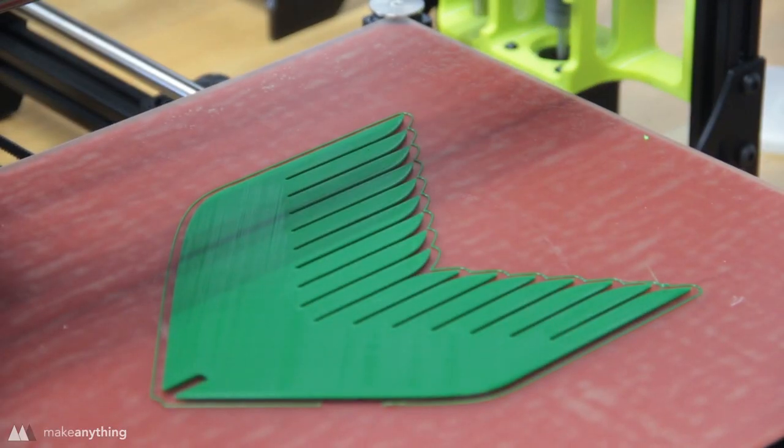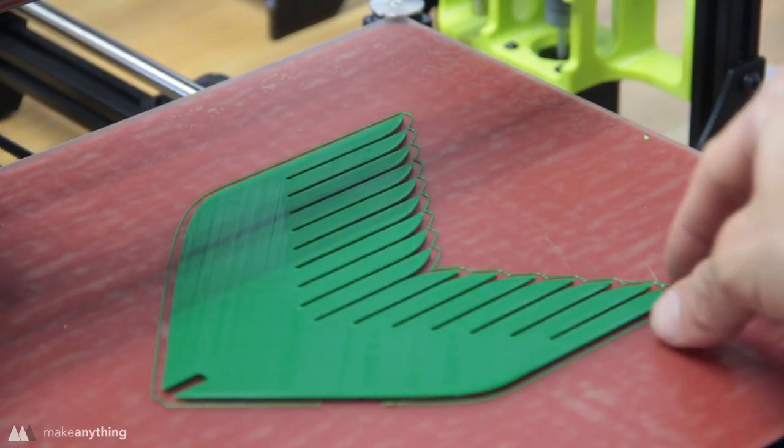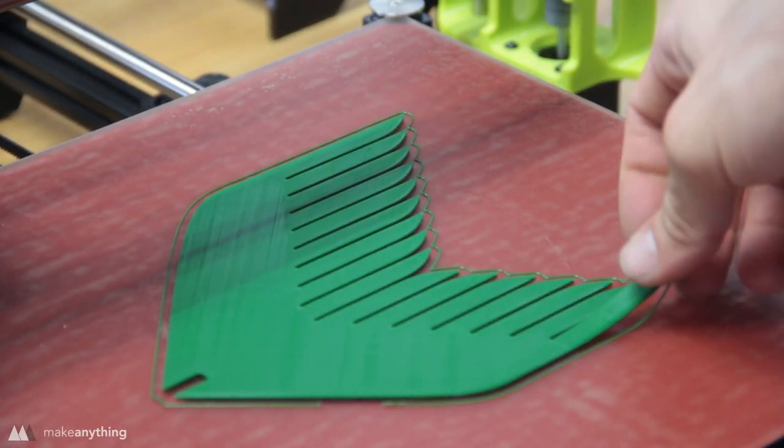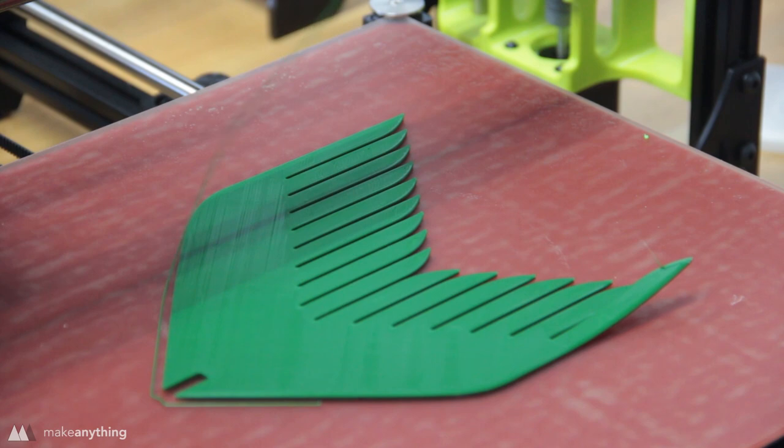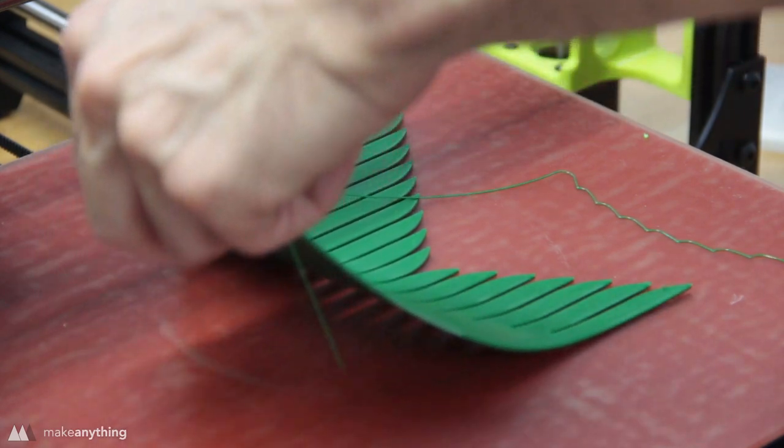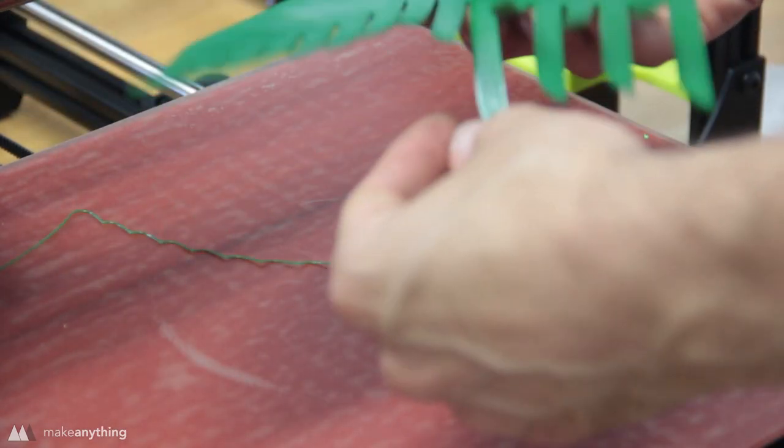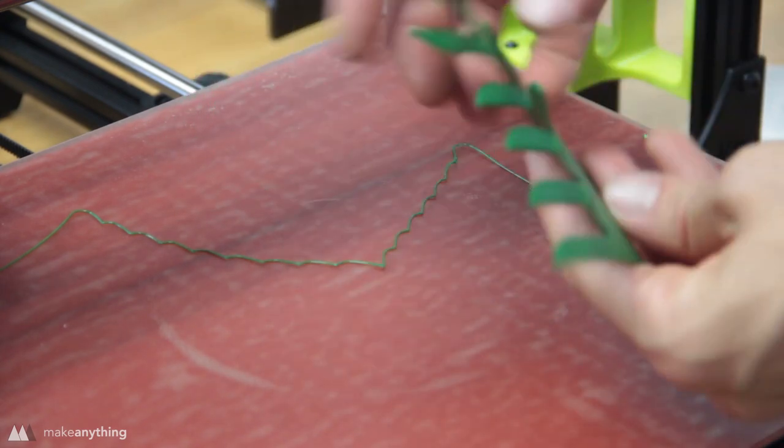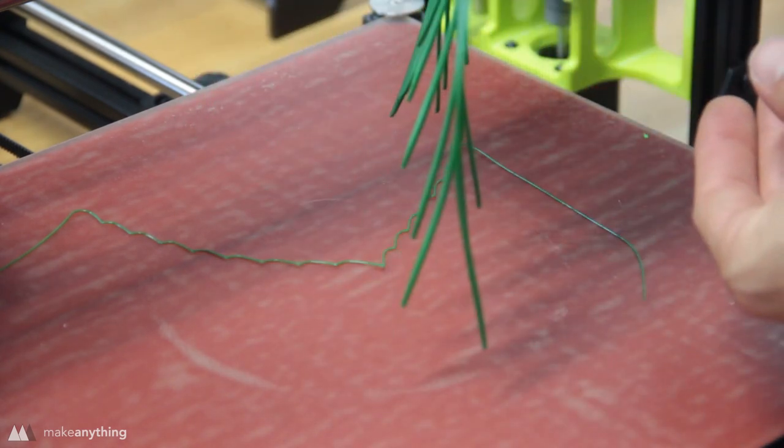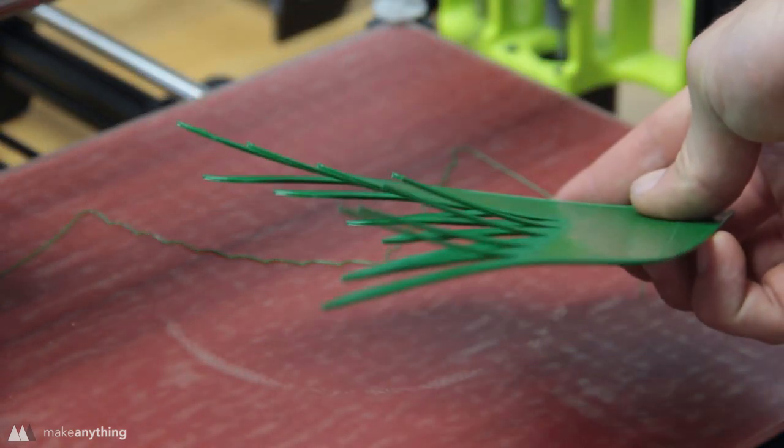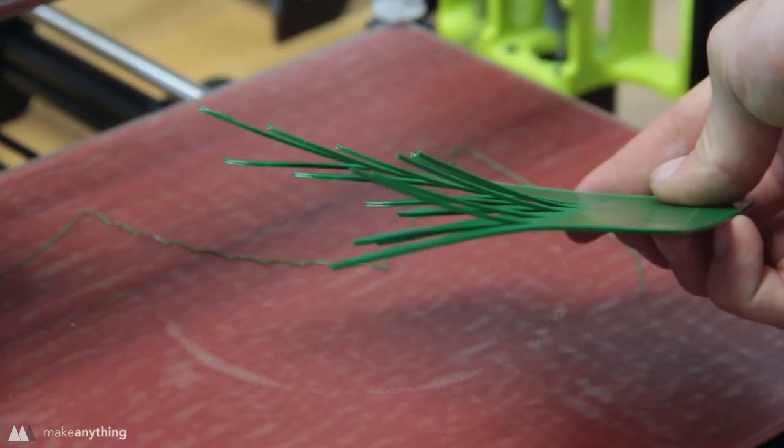Here's another tail I printed using Florian's green bioplastic and in my impatience I pulled it off the plate before the heated bed was completely cool, but that was actually a happy accident because I was able to bend the plastic and create this more interesting design.